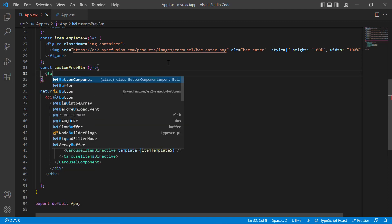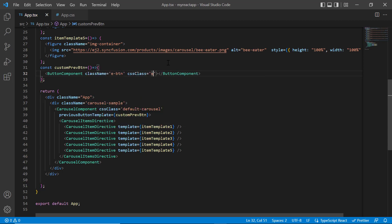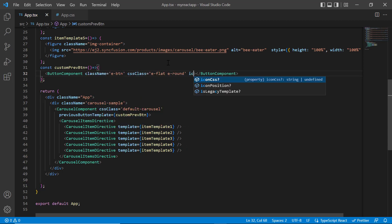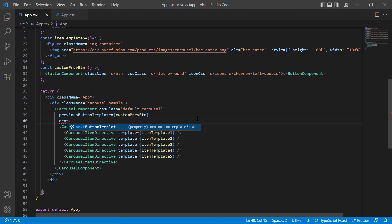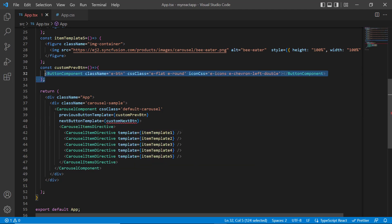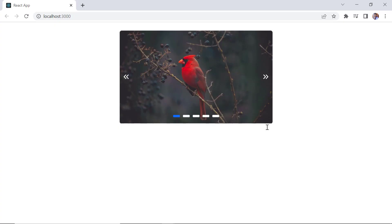Inside this method, I add the button component tag with the class name E button, CSS class E flat around, and icon CSS property E icon Z chevron left double. I then include the next button template property and assign the method custom next button. In that method, I include the button component and assign the class E icon Z chevron right double to the icon CSS property. Checking now, the previous and next buttons are customized.